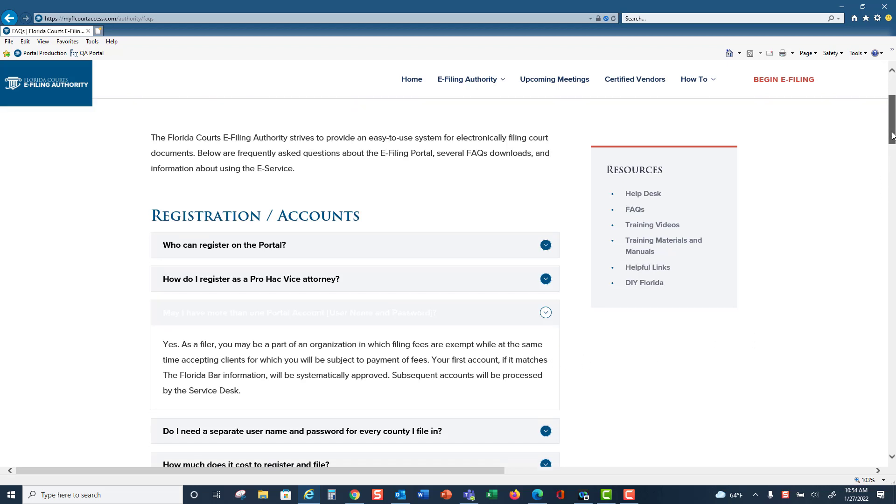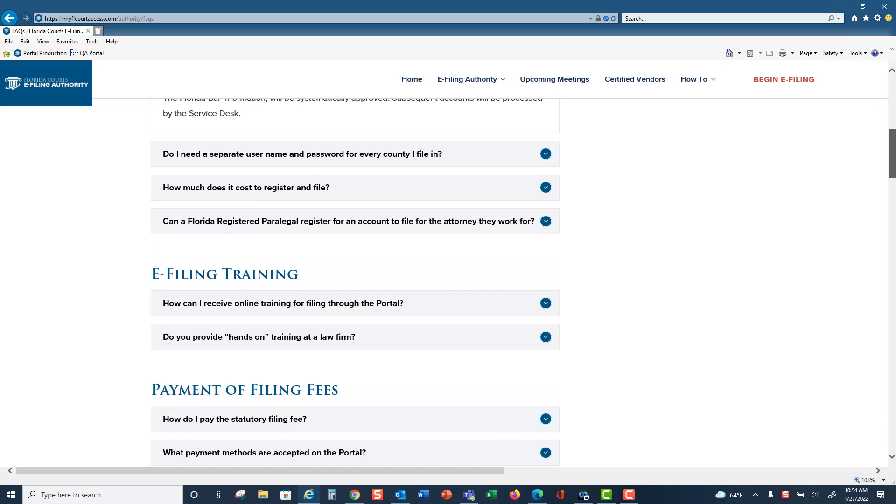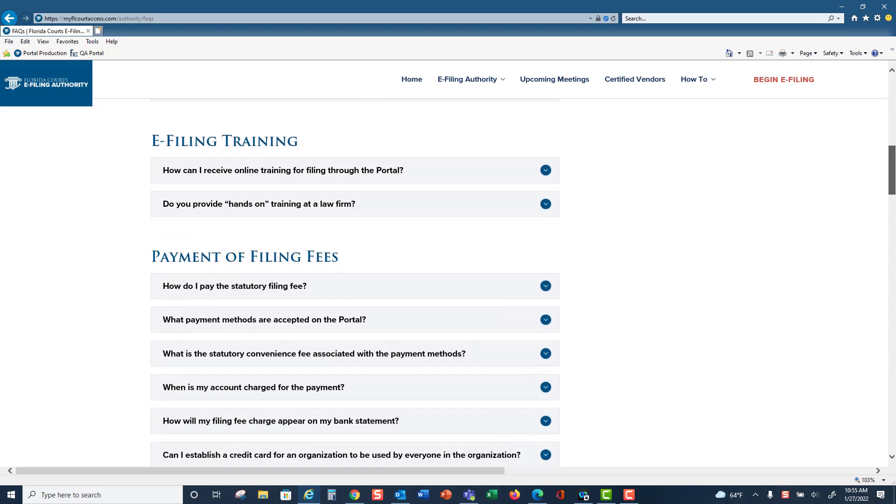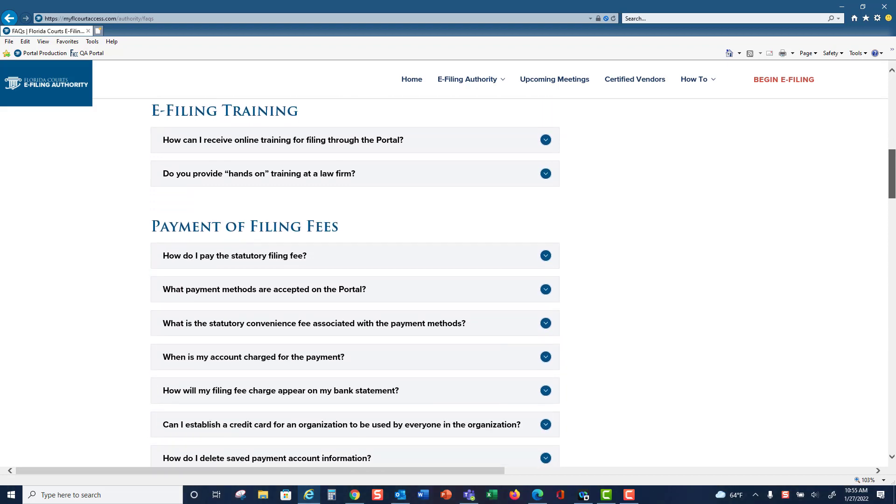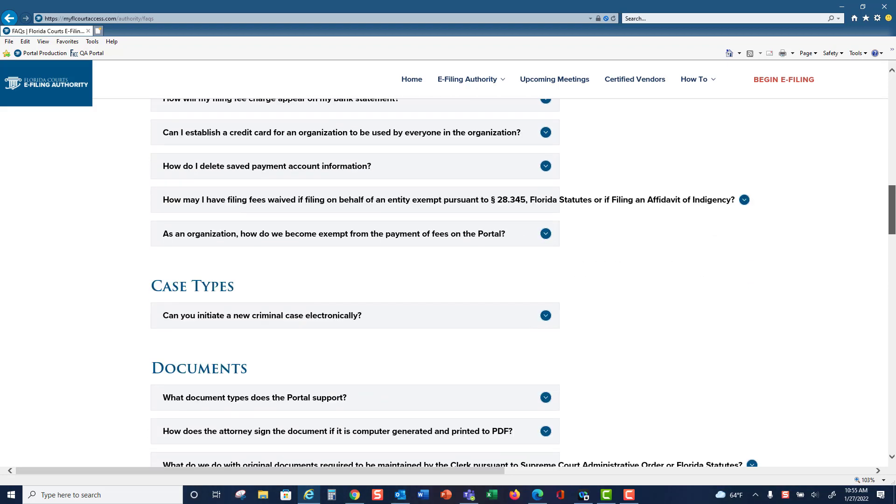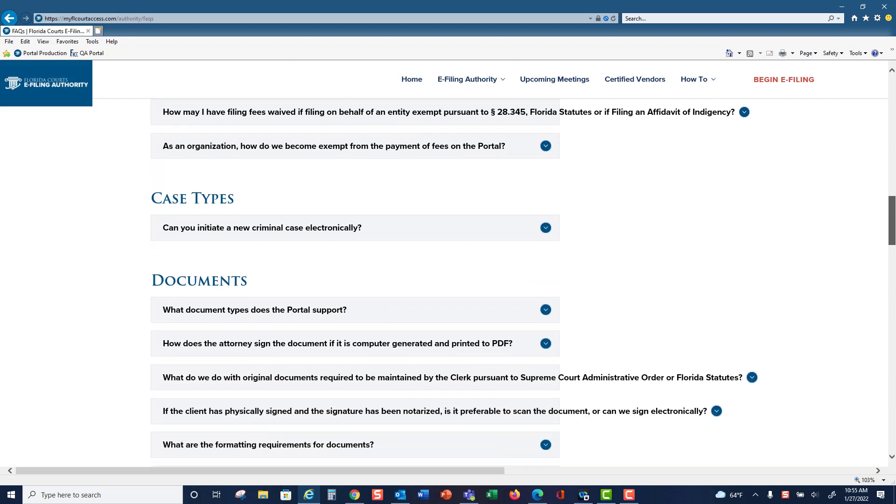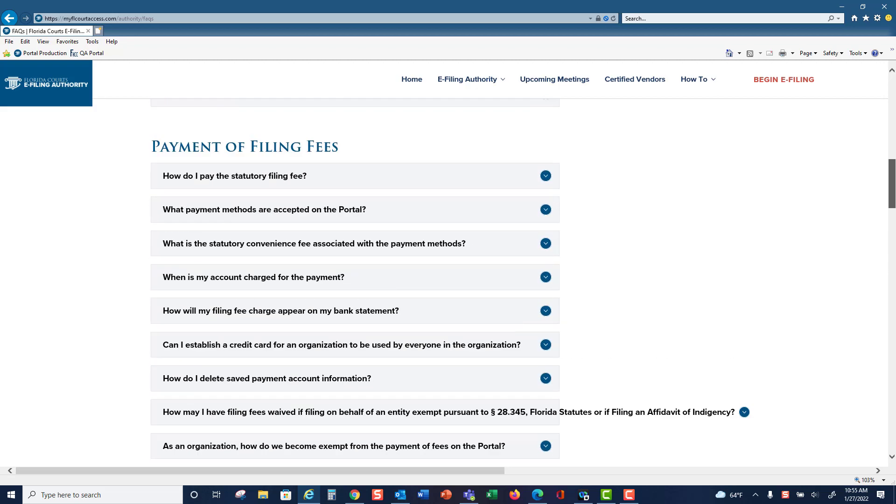You can see the types of topics we have: e-filing training, payment of filing fees, case types, documents, and so forth.